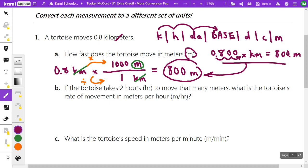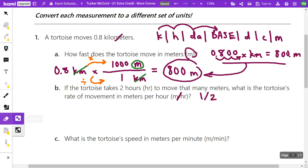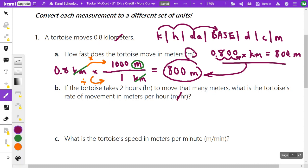Now let's take this a step further. If the tortoise takes two hours to move 800 meters, what is the tortoise's rate of movement in meters per hour? In this case, it's not asking me to convert a unit — it's saying I'm taking the meters and expressing it per hour. A slash means division, so meters per hour means meters divided by hours.